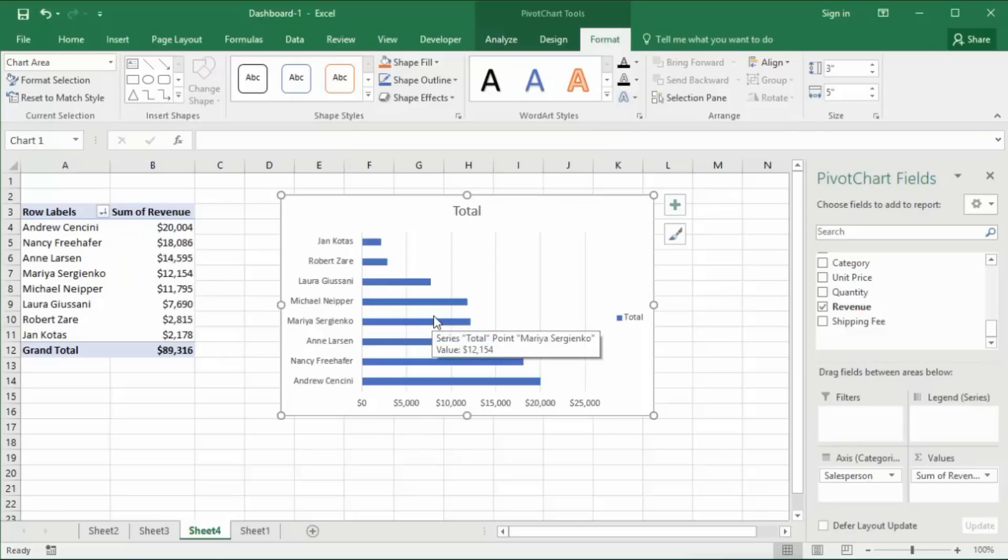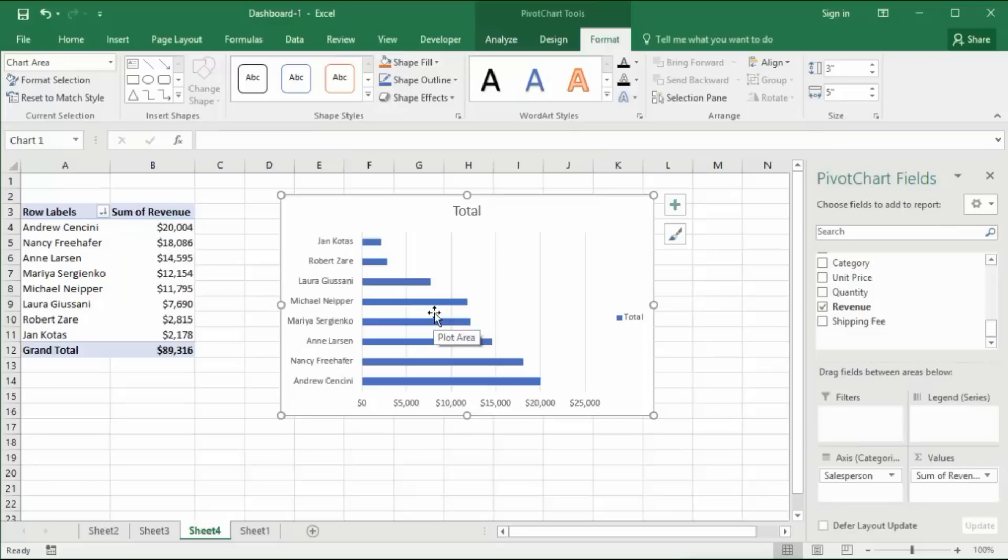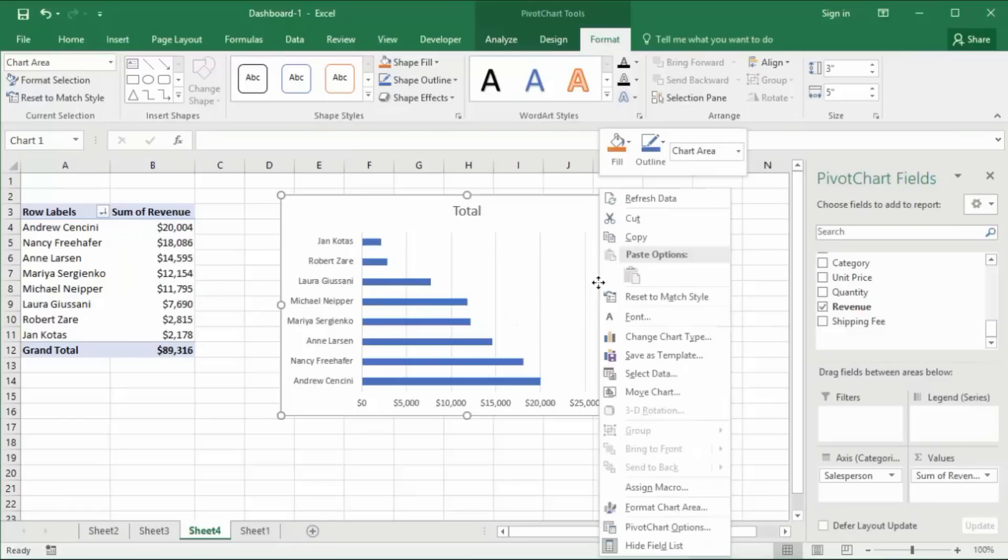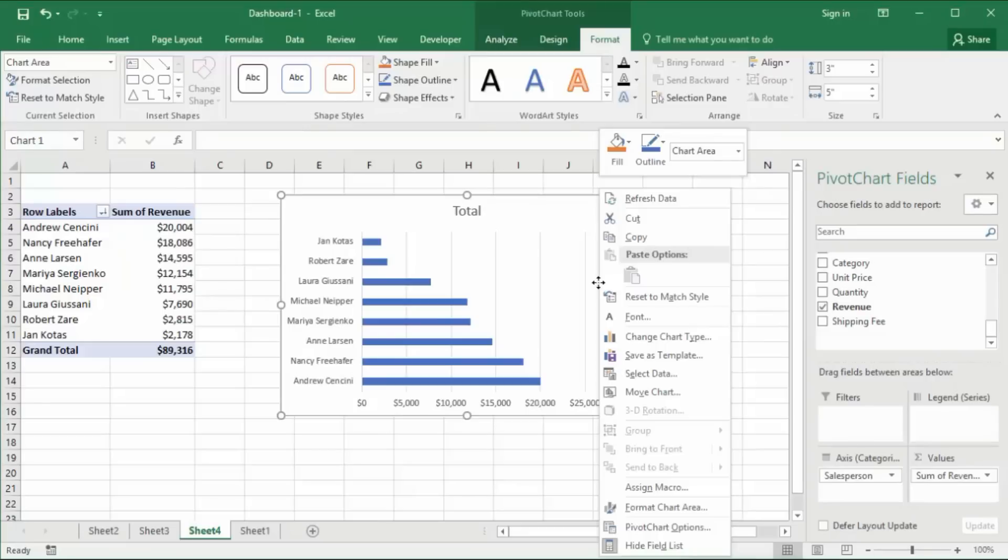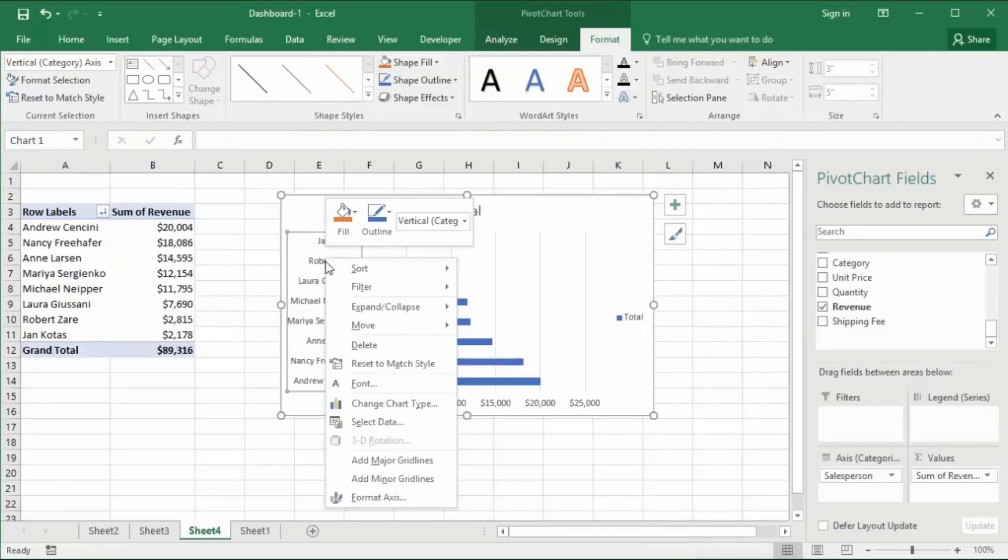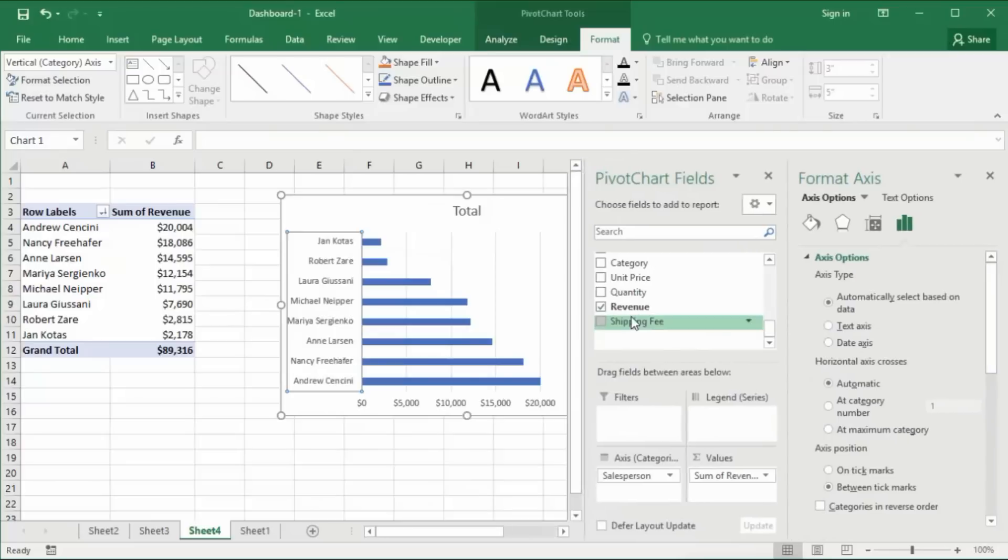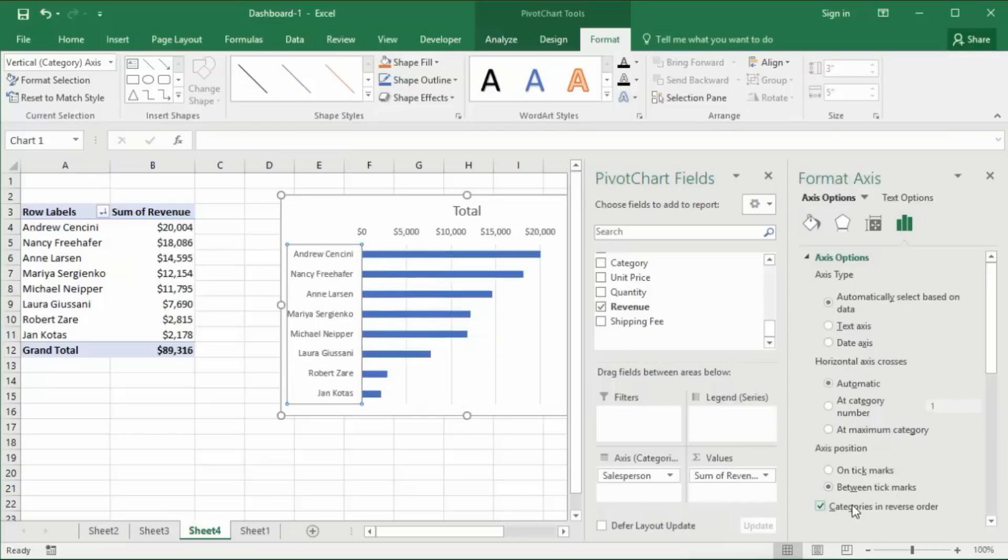You will also notice that these names here are in the opposite order of what they are in the pivot table, so we need to reverse the order. I'm going to right click and go to format axis. In the format axis window, which looks a little different in 2016, I'm going to check the box for categories in reverse order. That reverses the order of the categories so they match what's in the pivot table.